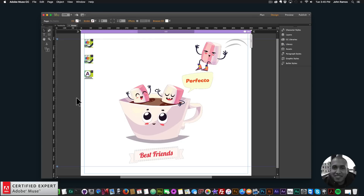Hey, what's up Musers! This is John at Muse4U, here to help you build awesome websites without code. This is going to be a quick video tutorial showcasing more of the Muse Motion widget as well as the new update to the Animator widget, which is now the Animator 1.3.